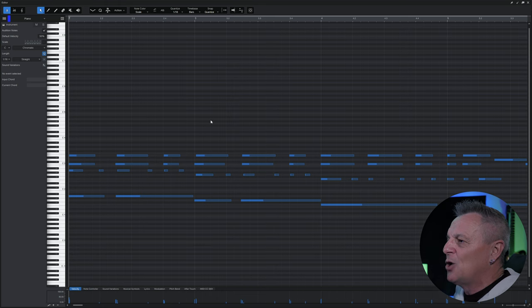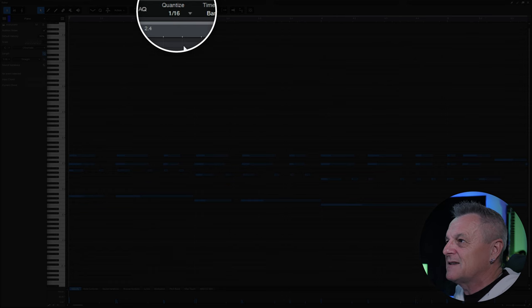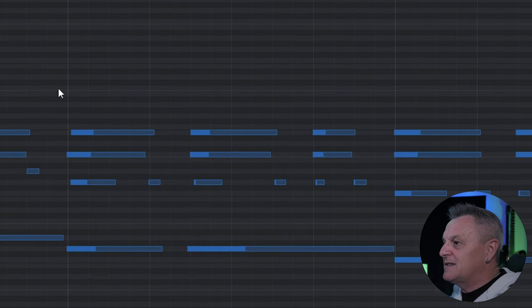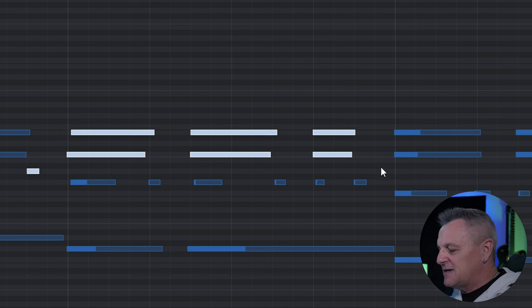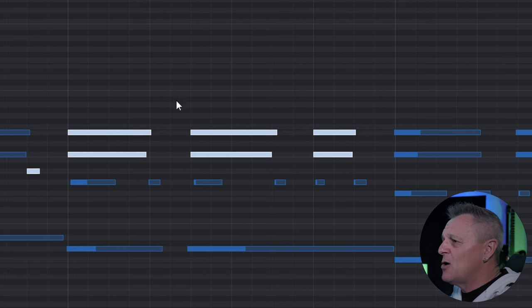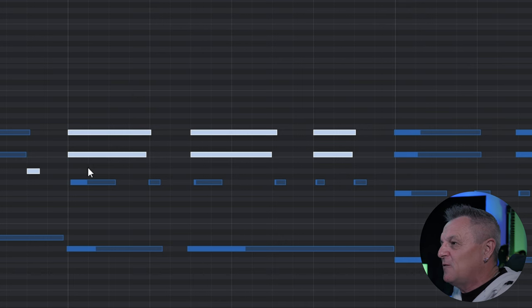Let me show you how it practically works here in Studio One. I've got my quantize setting at the top set to 1/16th, meaning each bar is divided by 16. Now I'm going to select a few notes and press Q on the keyboard — you'll notice they shuffle around a bit and move to the nearest grid line, which reflects my current quantize setting.